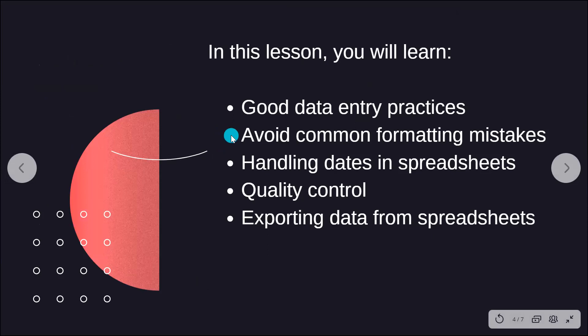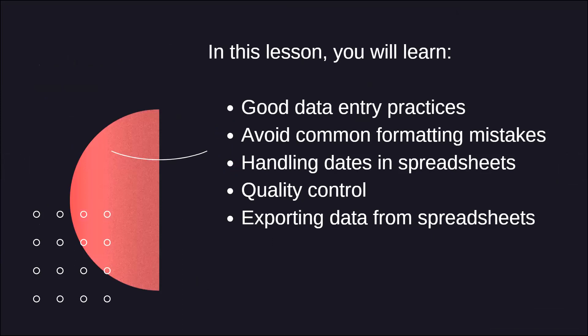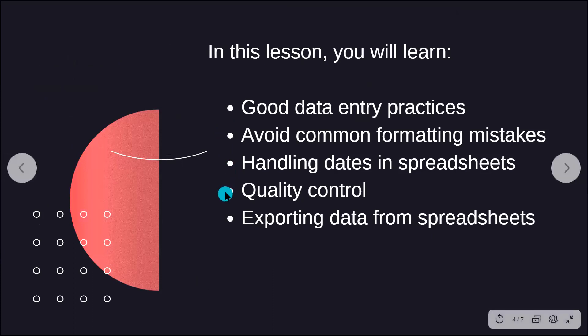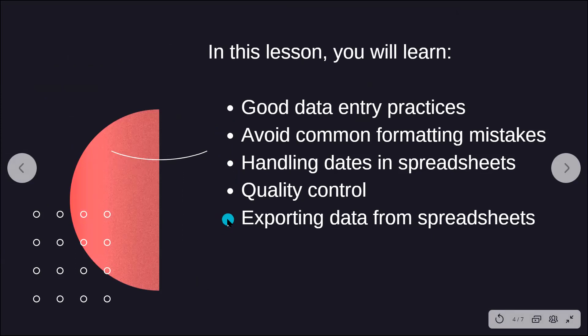We'll learn all about good data entry practices. We'll also learn how to avoid common formatting mistakes, how to handle dates in spreadsheets because dates are especially problematic in programs like Excel. We'll learn about something called quality assurance and quality control. It's not as boring as it sounds. And we'll learn how to export data from spreadsheets into a more universal format.